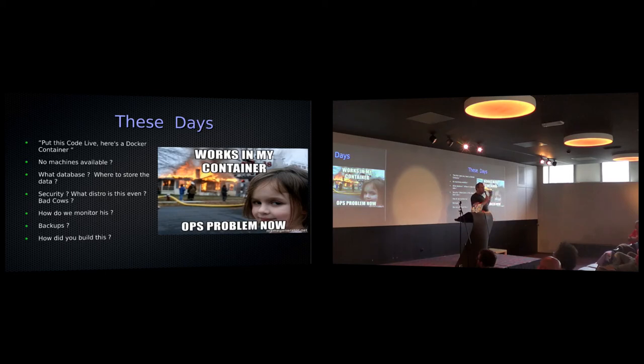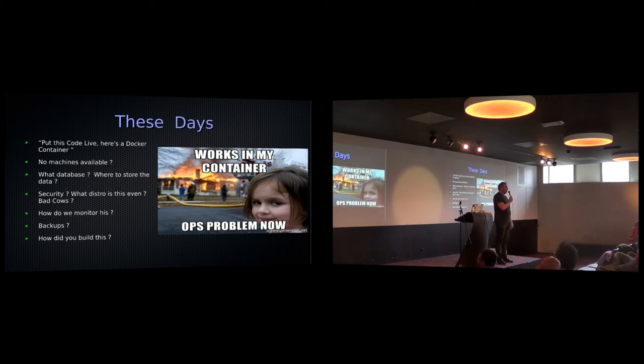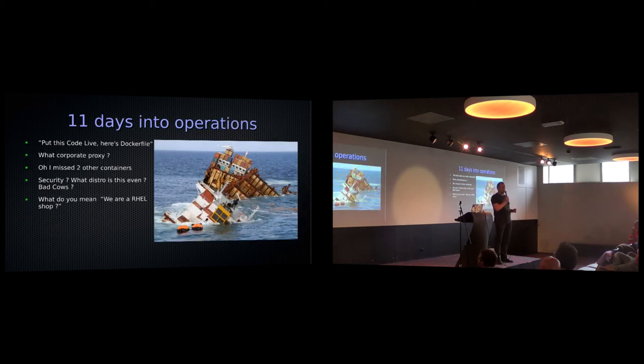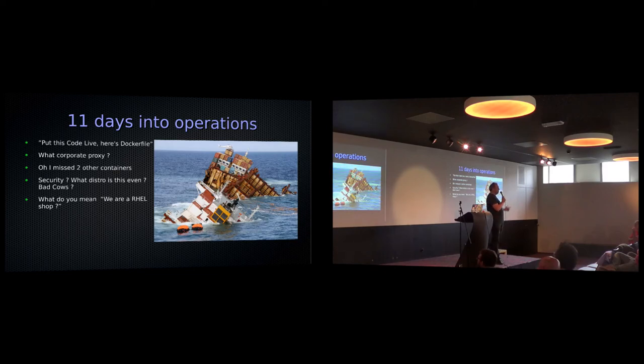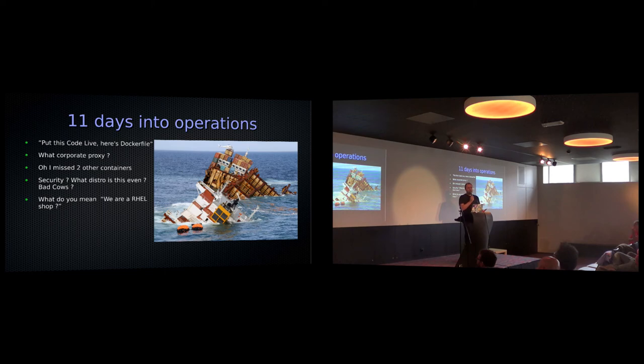So now these days, you get stuff like this. Pretty much nothing changed. Literally, the day after I gave the keynote at Mesos, I was at a customer at 10 a.m. in the morning on a Friday. Here's a container. Can you put this in production? Really? How are we going to monitor this? How are we going to deploy this? Metrics? Oh, no. Here's a Docker file. And the Docker file didn't even build.